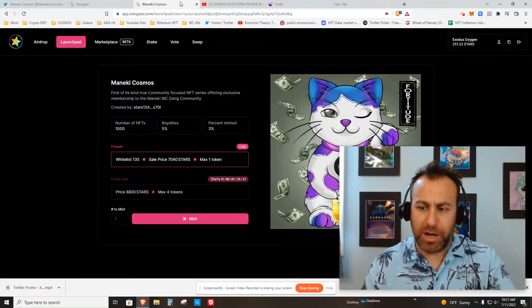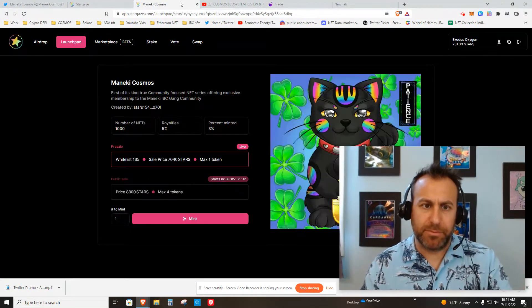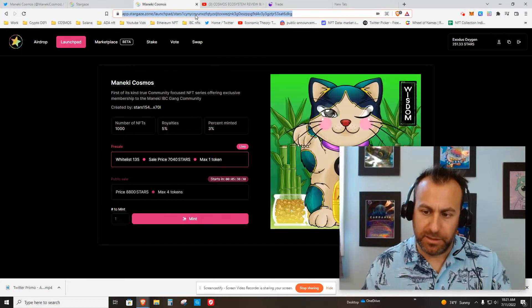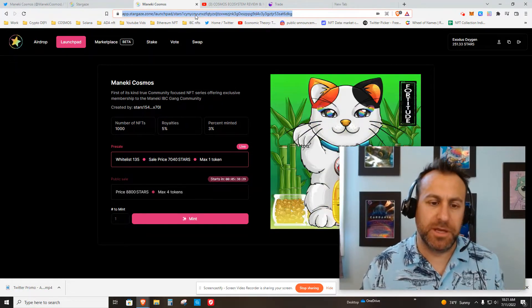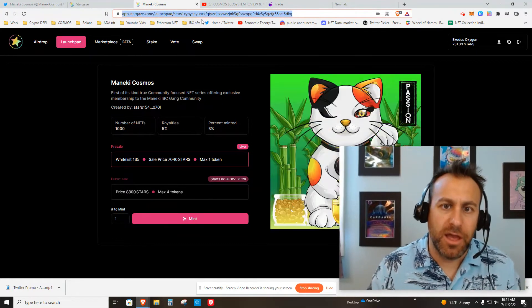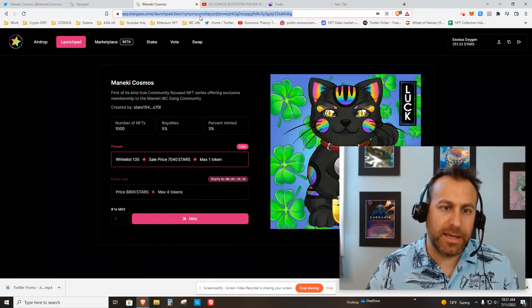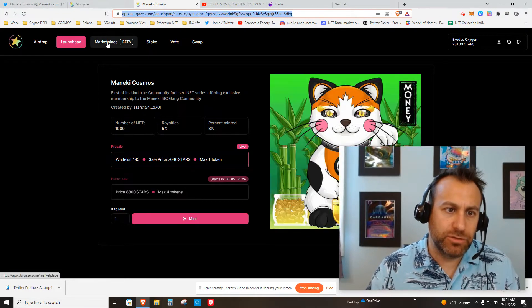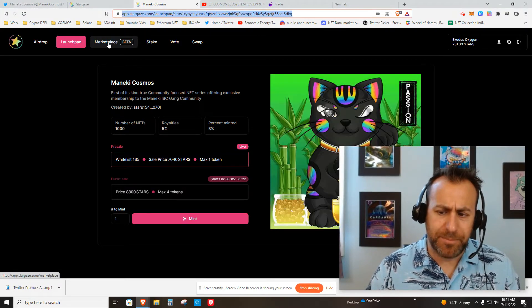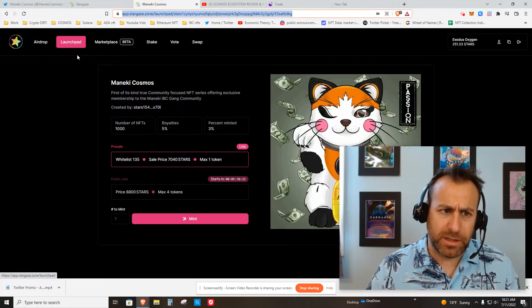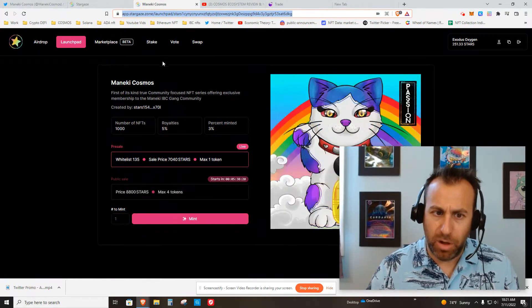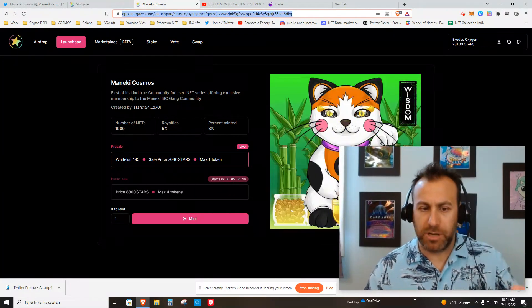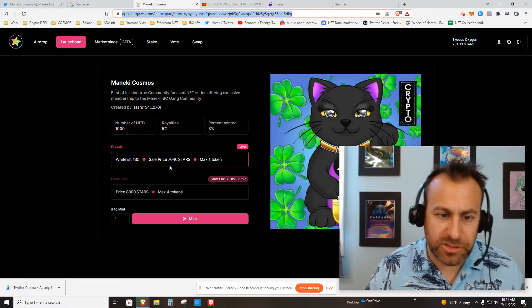The link does not bring me directly here, but I will put this direct link in the description to make your life easier. If you click the link on the Maneki website, it brings you to the general marketplace. You'll want to click Launchpad, then All, and search for Maneki. It will come up and you can see here I need 7,040 Stars to get this party started.